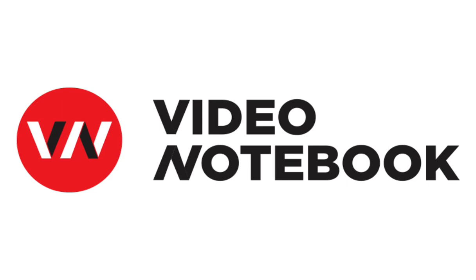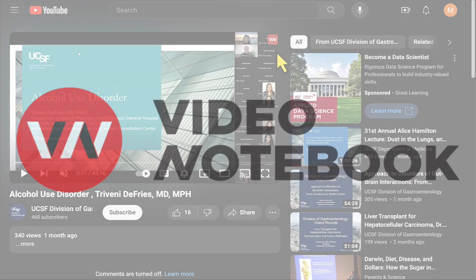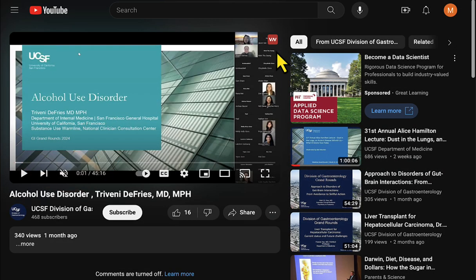Hi, thanks for checking out Video Notebook. If the Video Notebook extension is installed in your browser, it will show this VN button in the upper right corner of videos on websites on our list of approved domains — YouTube, Udemy, Coursera, and others.